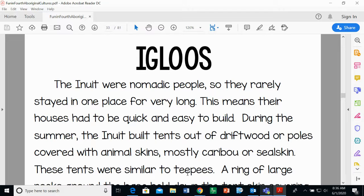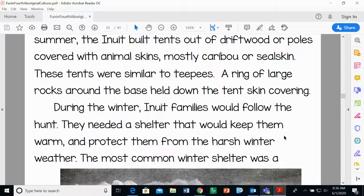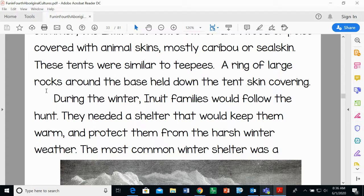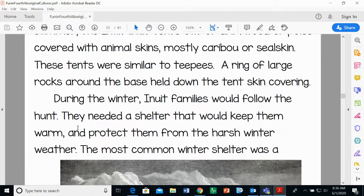These tents were similar to teepees. A ring of large rocks around the base held down the tent skin covering. During the winter, Inuit families would follow the hunt — meaning they followed the food, because they hunt to eat to survive.